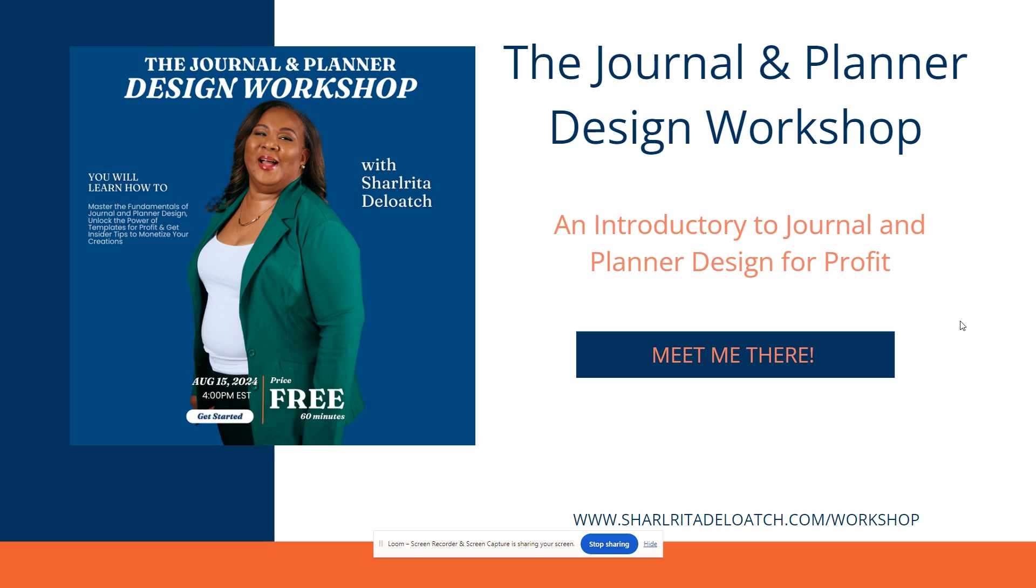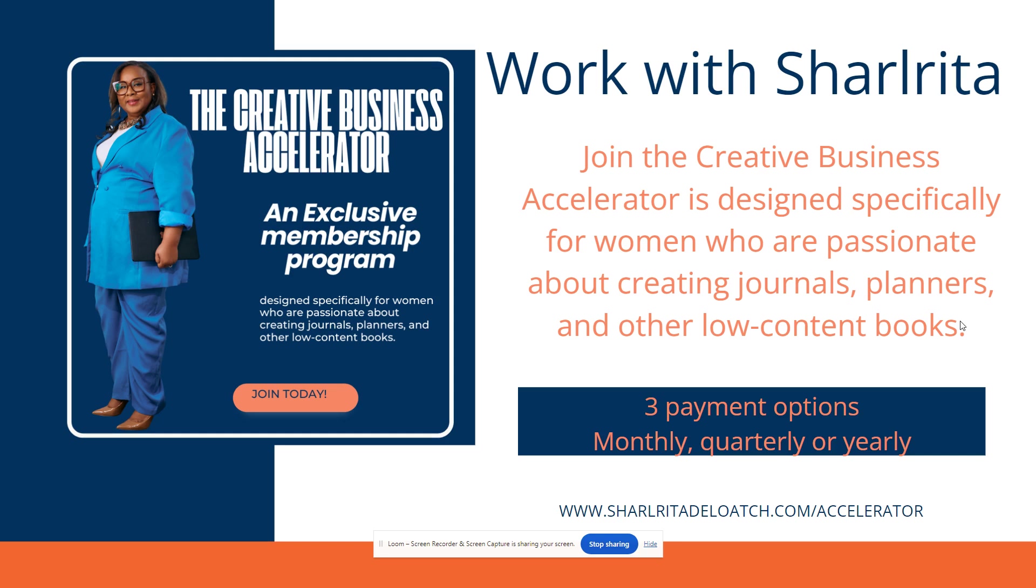Again, the link is in my description, and I appreciate you for being here today. On this channel, we talk about creating multiple streams of income in digital publishing, so make sure you go ahead and like this video, go ahead and subscribe, and hit that notification bell. Now, if you want to get into creating journals and planners, come to my free workshop - the introductory to Journal and Planner Design for Profit, where I'm showing you how you can create income from planners and journals.